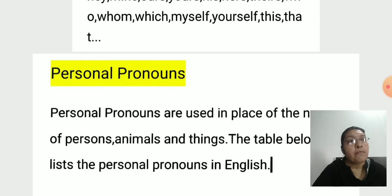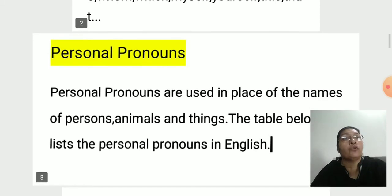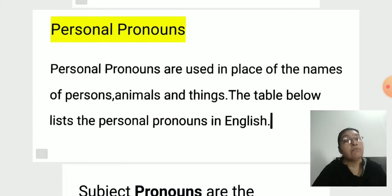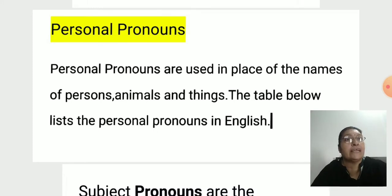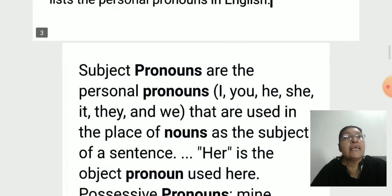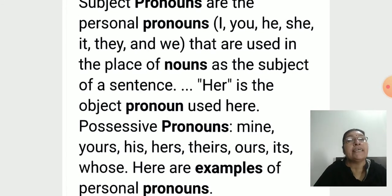We study about types of pronouns. The first type is personal pronouns. Personal pronouns are used in place of the noun of a person, animals, and things. The table below lists the personal pronouns in English. Subject pronouns are the personal pronouns: I, you, he, she, it, they, and we.